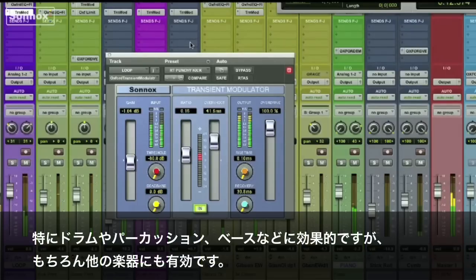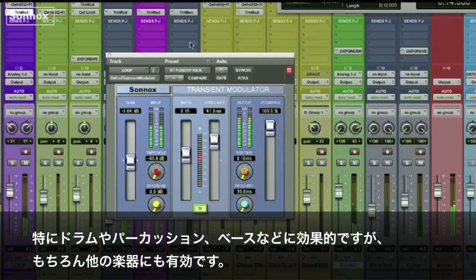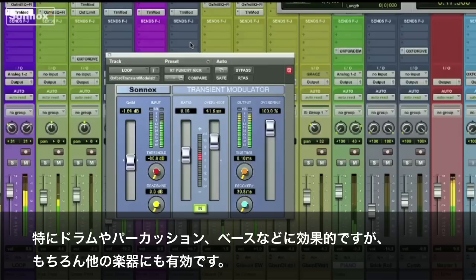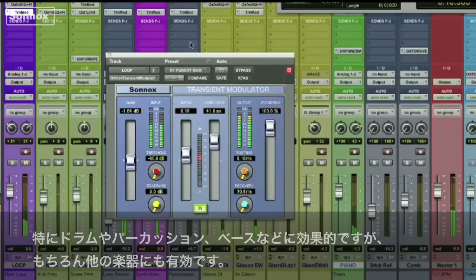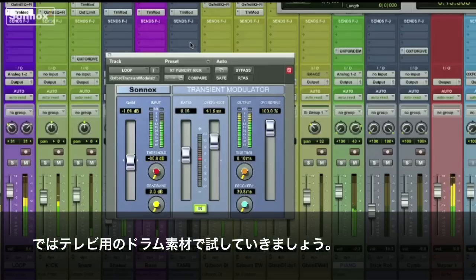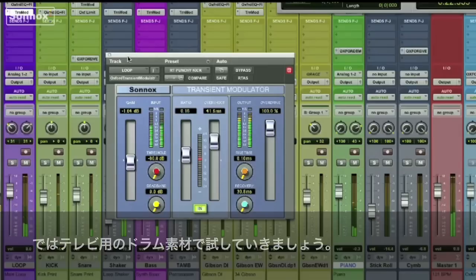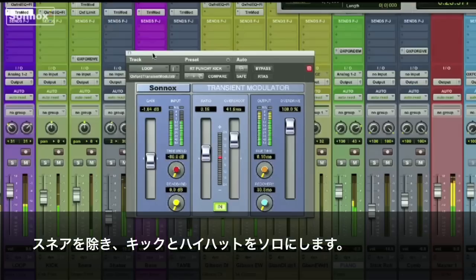It's especially effective on rhythm instruments with attacks such as drum loops, percussion and bass, but it can also be used in other applications, as we'll see in a minute. We'll start with this drum loop from a TV track, where the snare has been output to its own channel, leaving just the kick and hi-hat.